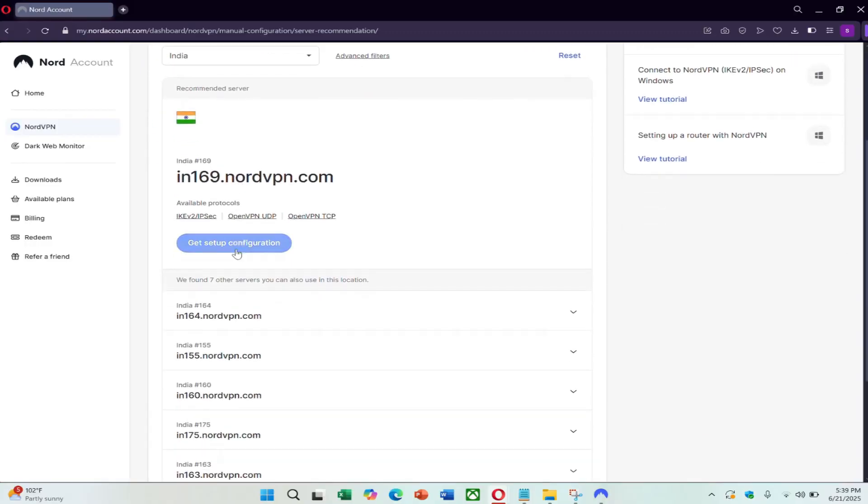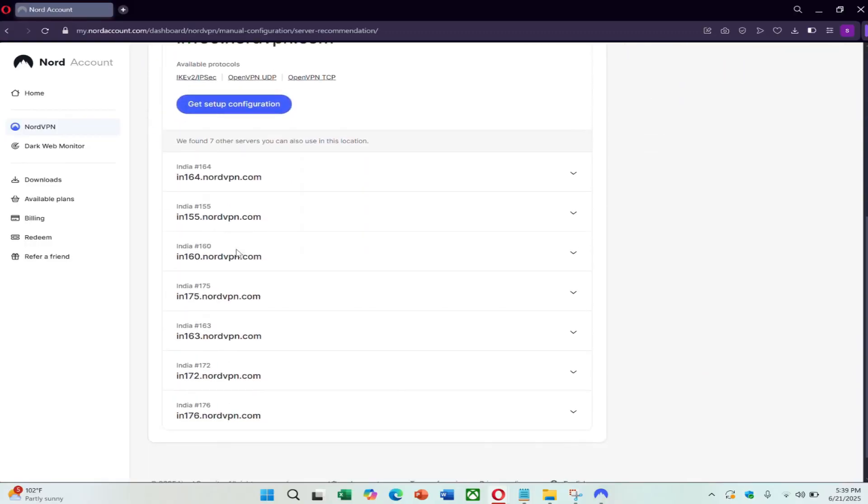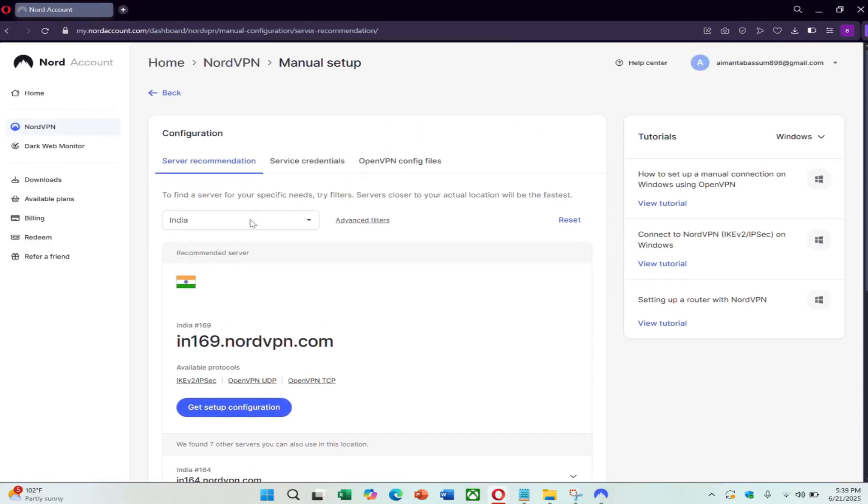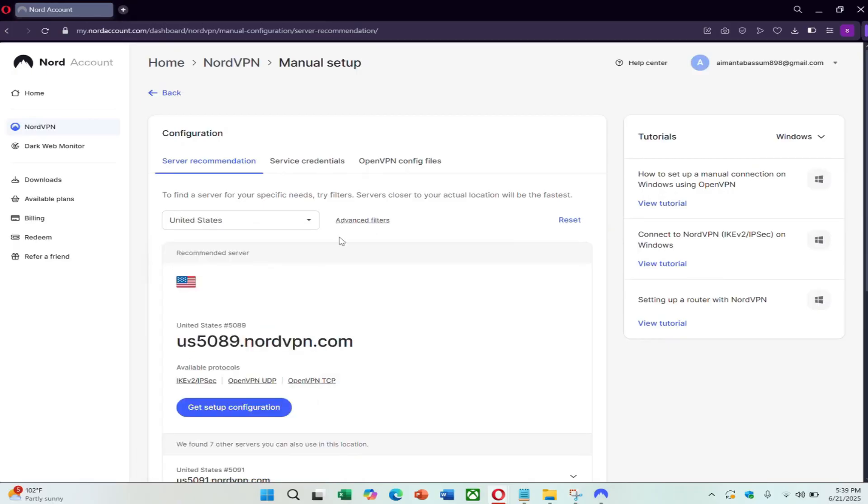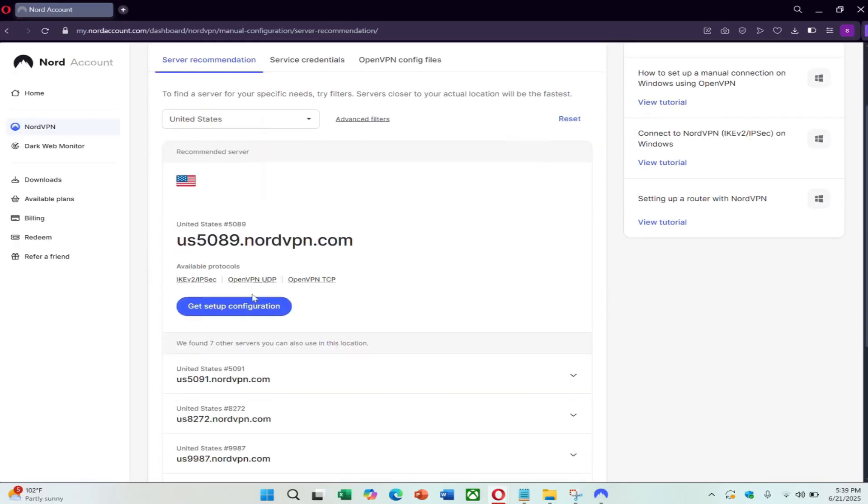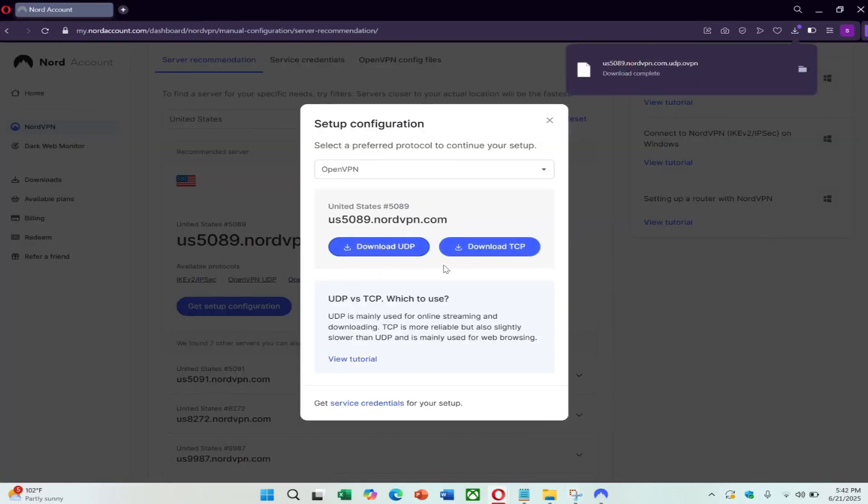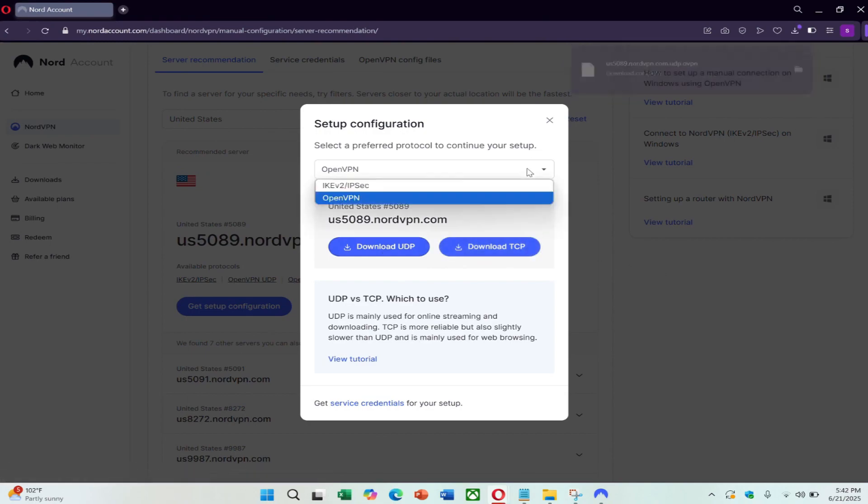Choose the country you want to connect to. For example, let's use the United Kingdom. Click on Setup Configuration and look for OpenVPN config files. Download the UDP file for faster performance.